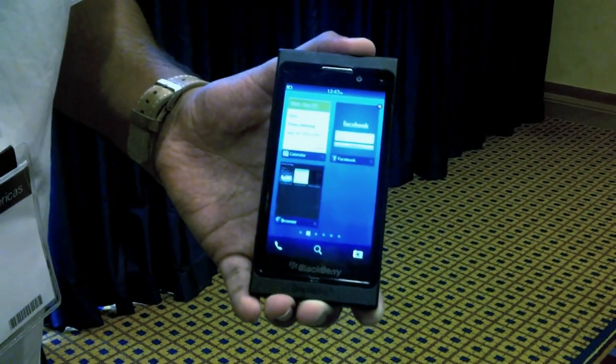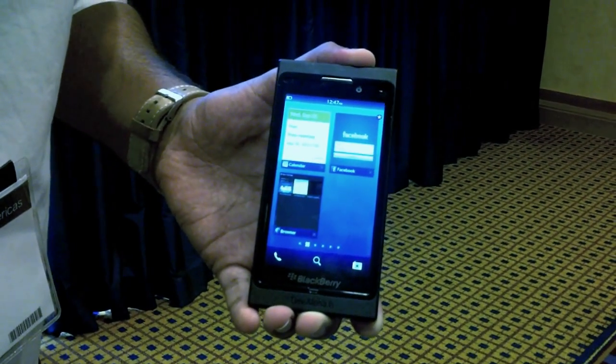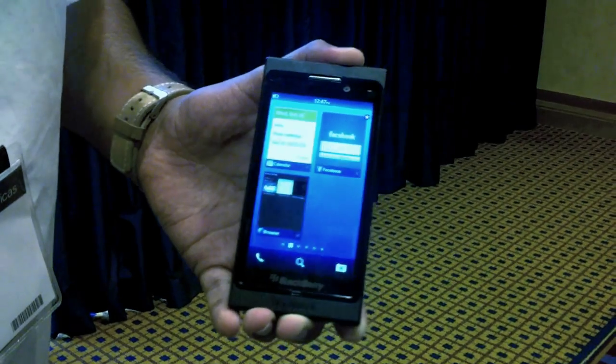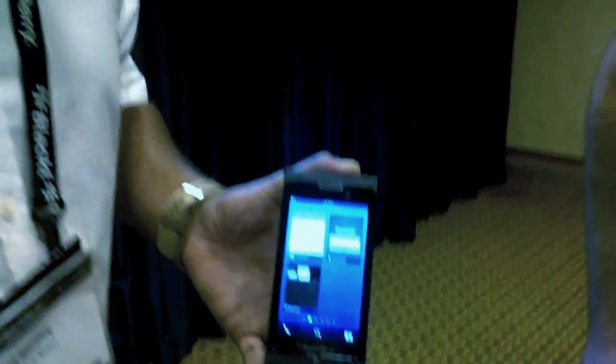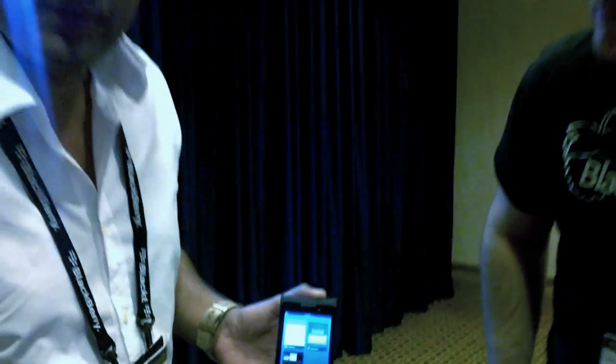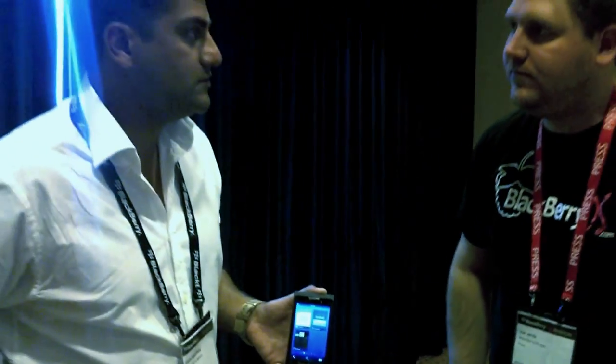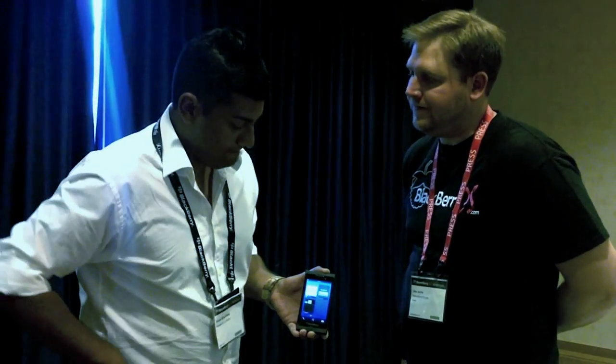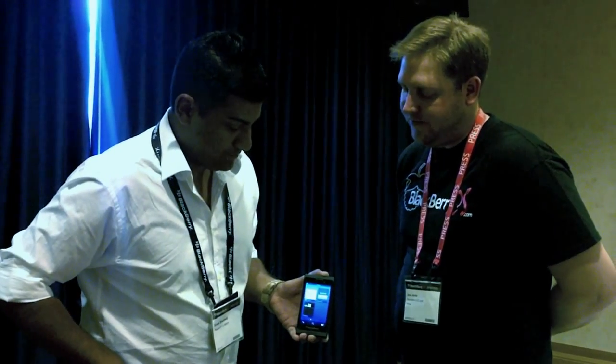When you look at some of the core BlackBerry 10 applications — whether it be calendar or things like BBM — if you imagine status updates, your next events, weather applications and weather changing, you can see all of that happen real time. That's beautiful.